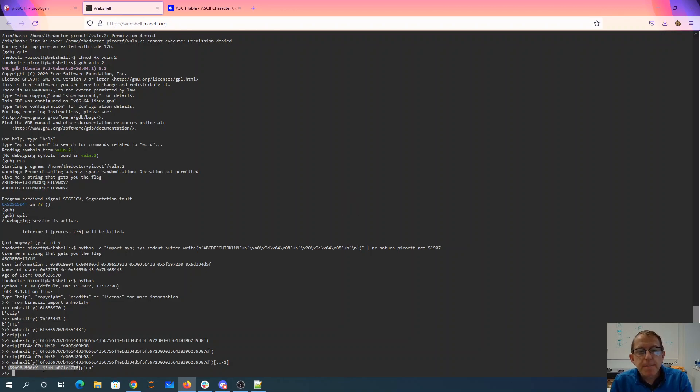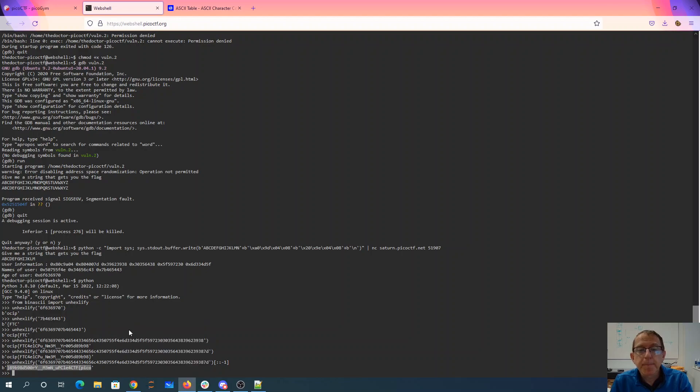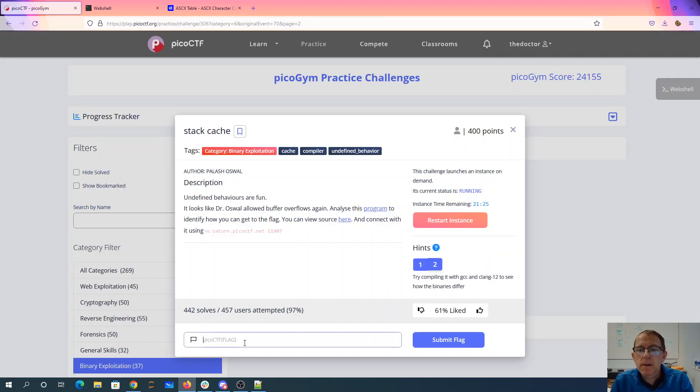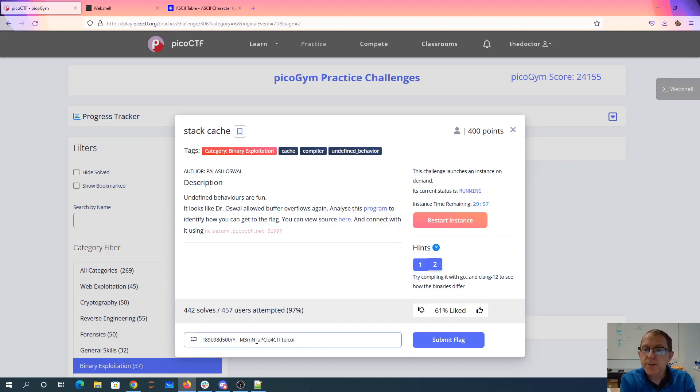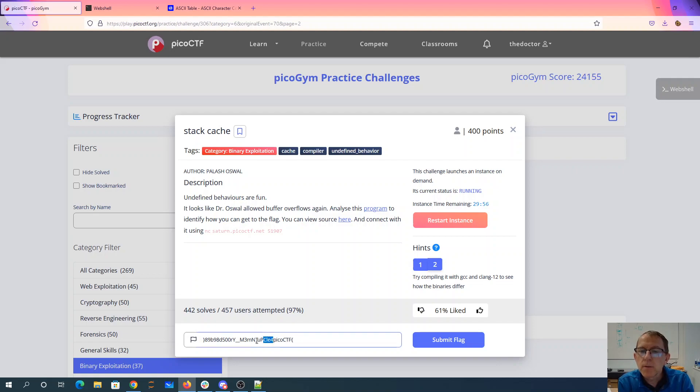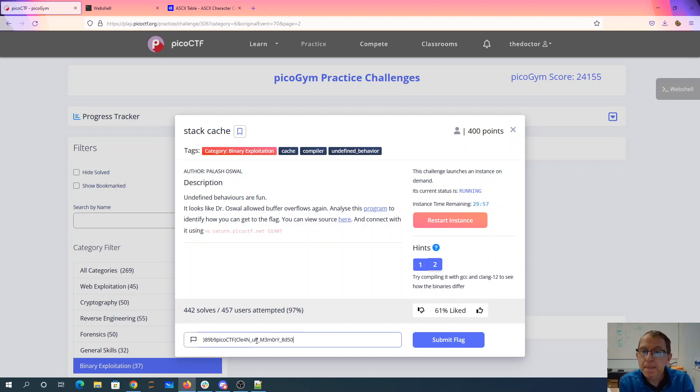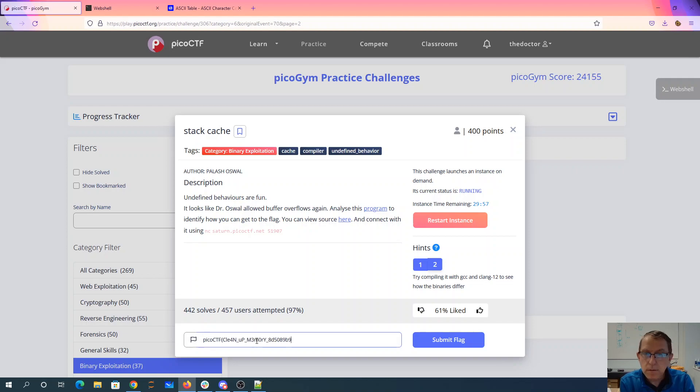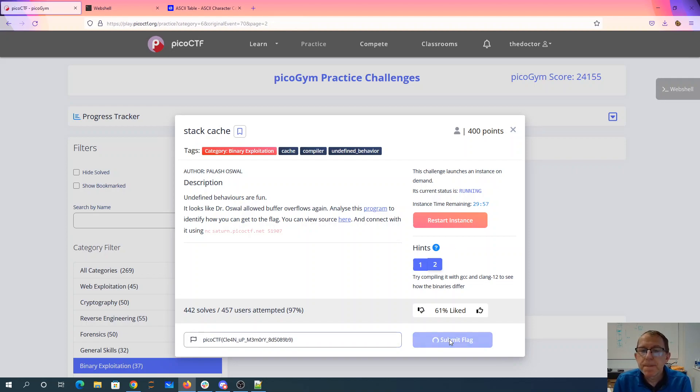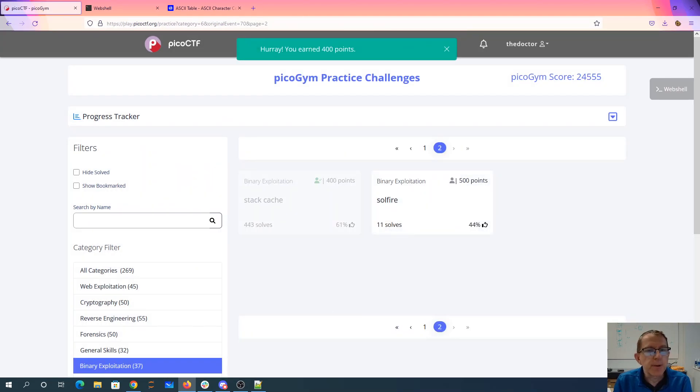So we'll grab this thing. Should probably write code for this, but too lazy. So PICO underscore CTF underscore squiggle two, two, three, four. Clean up memory. Okay, there we go. And there's our 400 points.